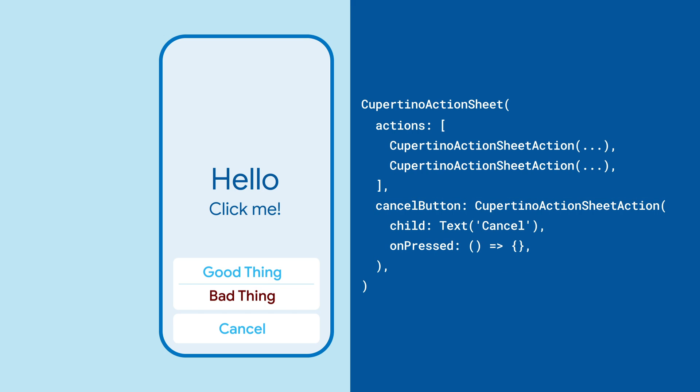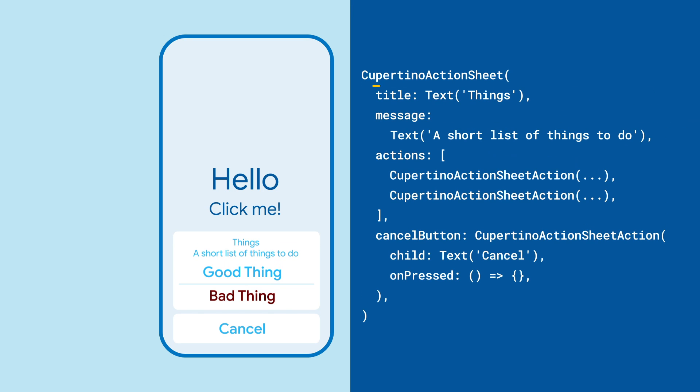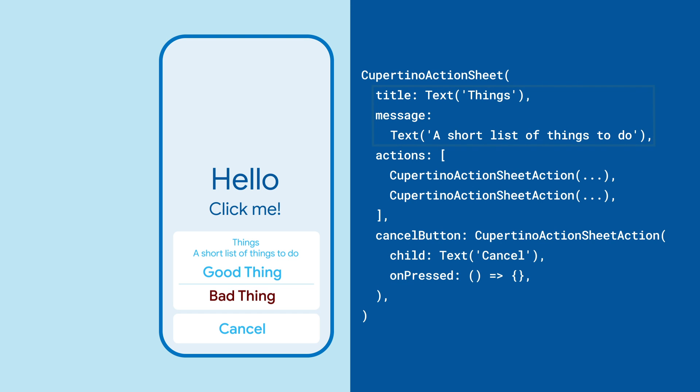Now we have our list of buttons together, but it's a good idea to tell the user what this is all about. For that, use the title and message properties.